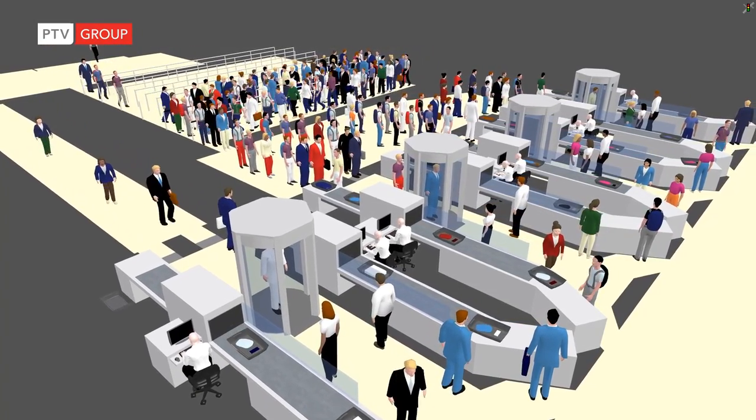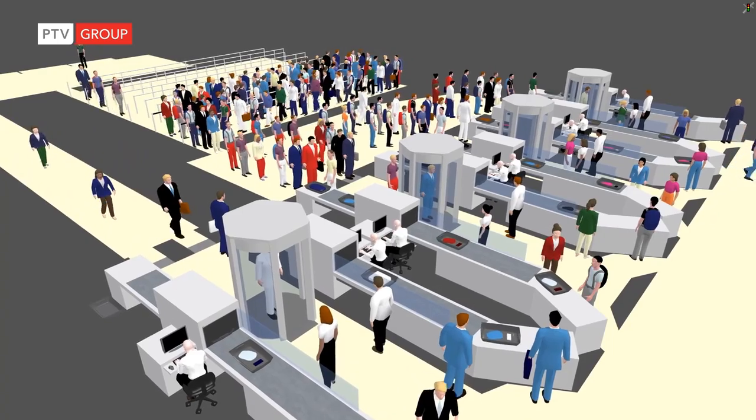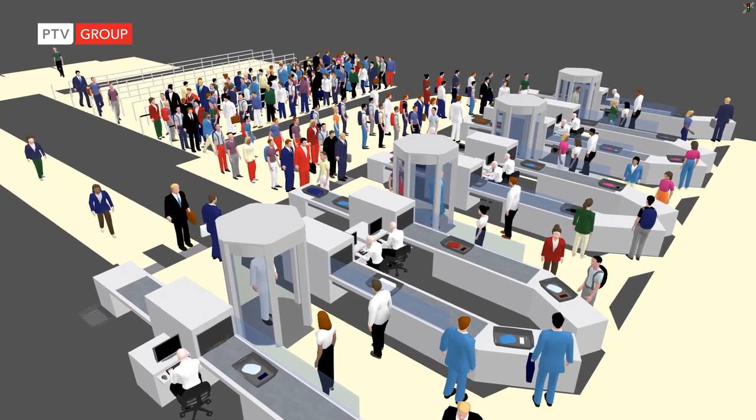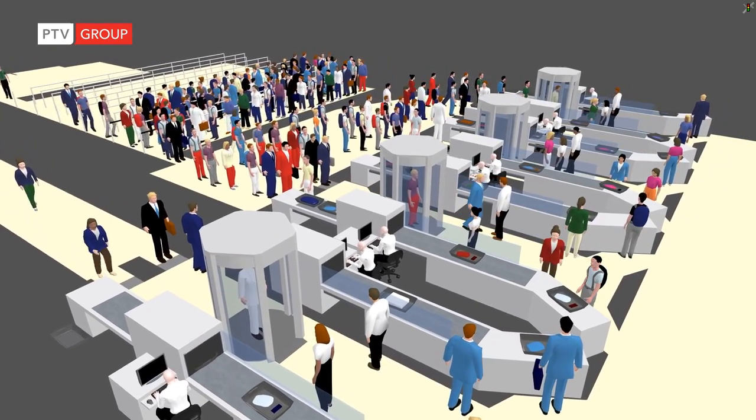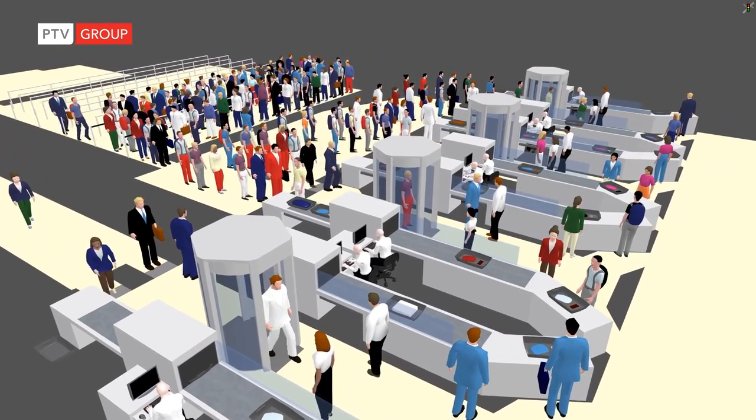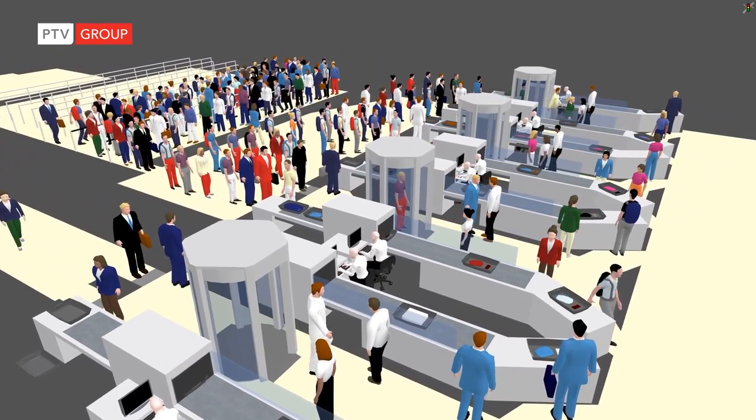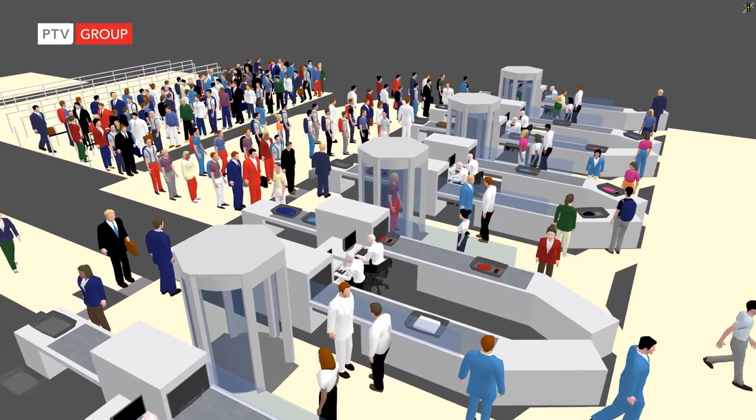So finally you have a network like this and to see how each passenger follows its path through security and waits eventually for picking up.